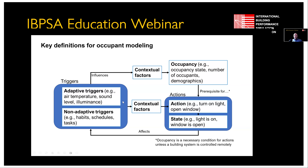We have adaptive triggers that speak to our comfort or discomfort. Then there are non-adaptive triggers, like habits, schedules, or perhaps something like baking a loaf of bread — we don't do that necessarily because we're uncomfortable, but it's part of our daily routine. These triggers are filtered by contextual factors. For example, if we're in a room and find it's a little dark, but there are other people in the room, we might be hesitant to turn on the light because we know we're going to affect other people.